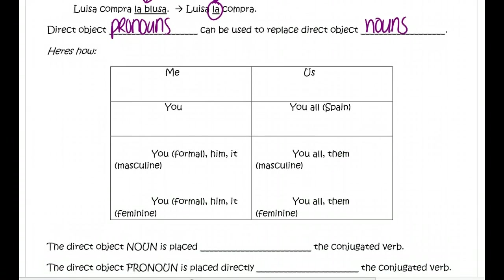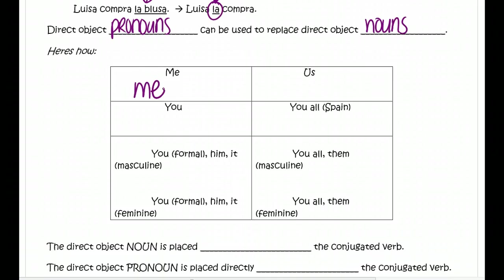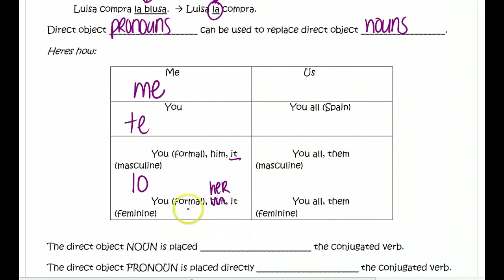We have direct object pronouns for everything in Spanish, and just like everything else, we want to make sure that it agrees in gender and in number. When you are the person receiving the action of the verb, you use 'me.' 'Te' is used when the subject 'you' is receiving the action of the verb. Then for him, her, it, or you formal: if something is masculine and singular, we use 'lo'; if something is feminine, or you formal, we use 'la.'